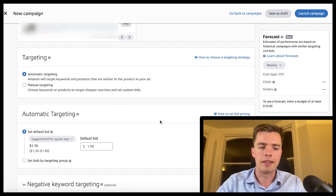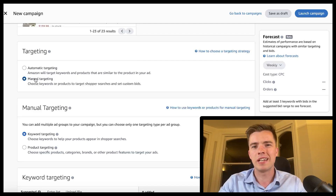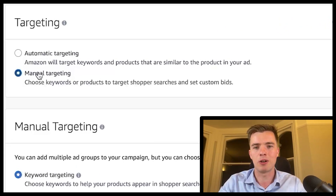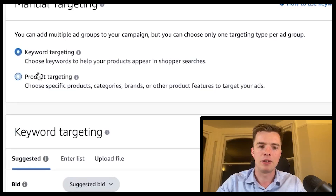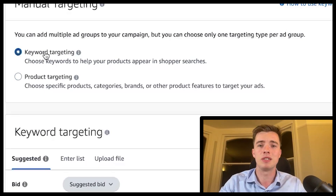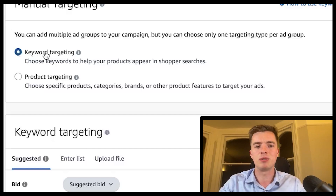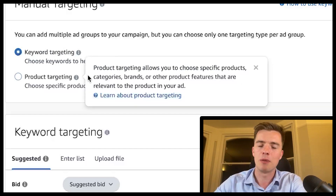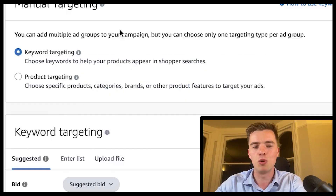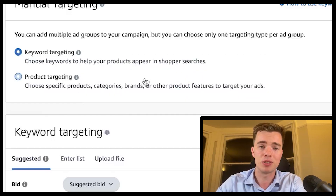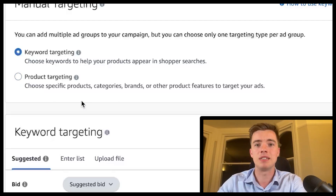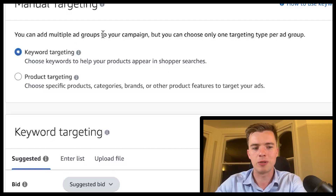Go ahead and select your product, then you'll be choosing your targeting. We'll start with manual targeting — the most important one — and specifically keyword targeting. There's a pretty big difference between keyword targeting and product targeting. With keyword targeting you're telling Amazon your preference, though you may still show up on products via auto campaigns or broad match. Keep these campaign types separated.